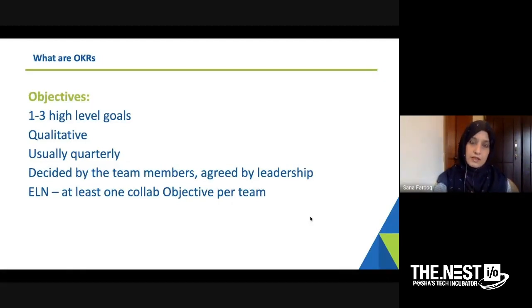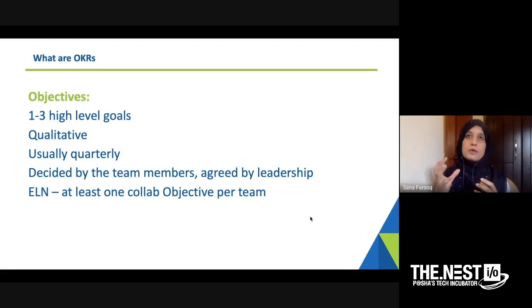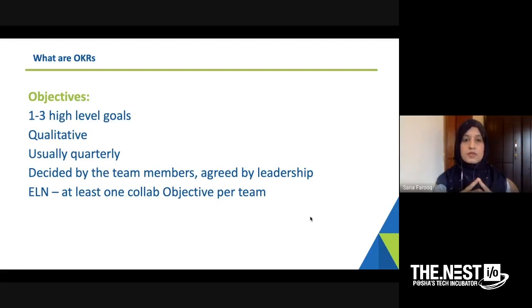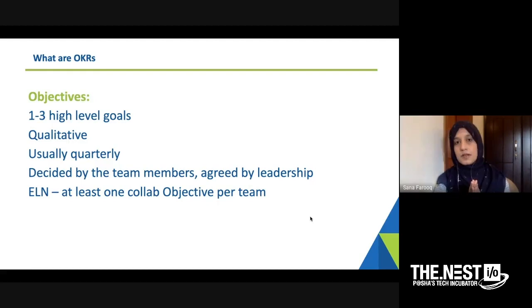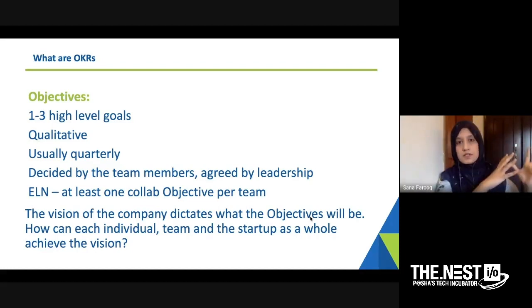In ELN, one thing I've also implemented is that every team must have at least one collaborative objective — something not seen in regular OKR trainings. For example, marketing has to have at least one objective where they work with tech or training. The training team has to have at least one objective where they work with sales. At least one objective must be focused on cross-collaboration. And I absolutely love it — those are the ones teams enjoy the most, and they actually have the highest achievement rates. It's very empowering and motivating. The vision of the company dictates what the objectives will be.